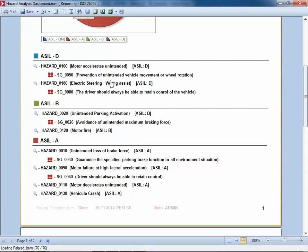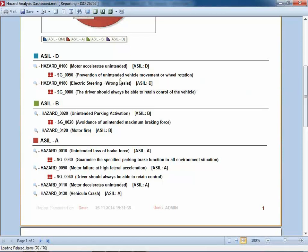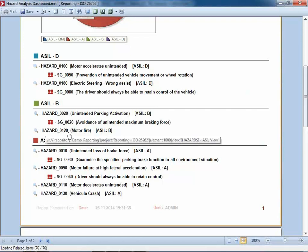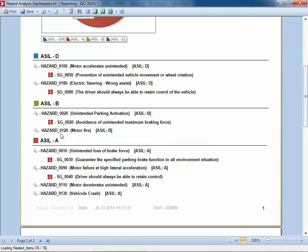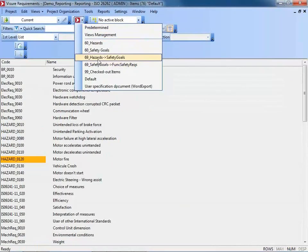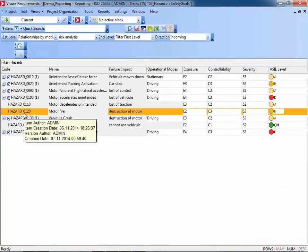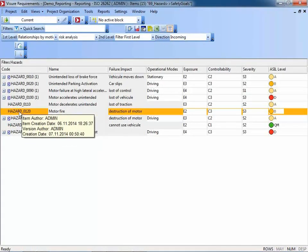Furthermore, we can include backward references into Visual Requirements in those reports. In case you want to take a closer look at hazard 120 — because there is no safety goal associated to that one as you can see from the report — I can just click on it, go back to the view we had before, and end up with that particular hazard highlighted and selected in the tool. So we can continue working from there if needed.